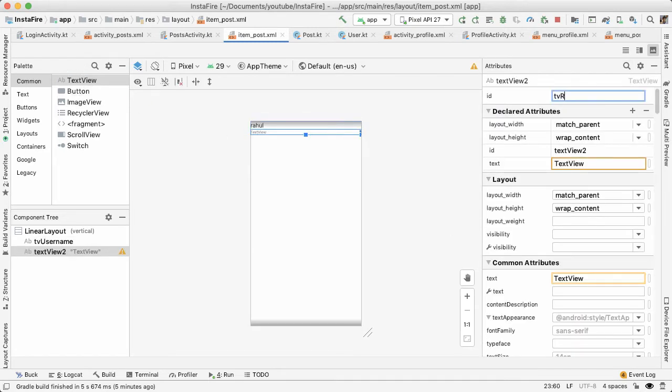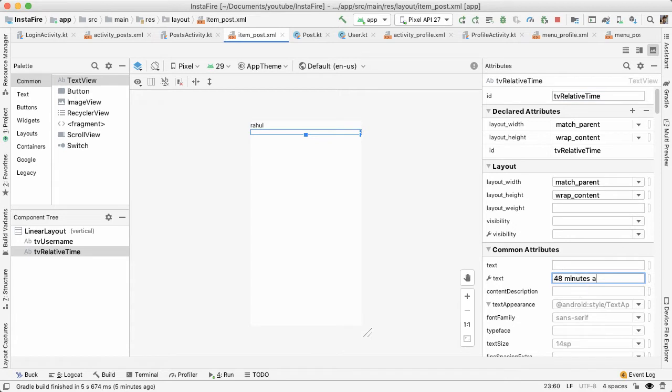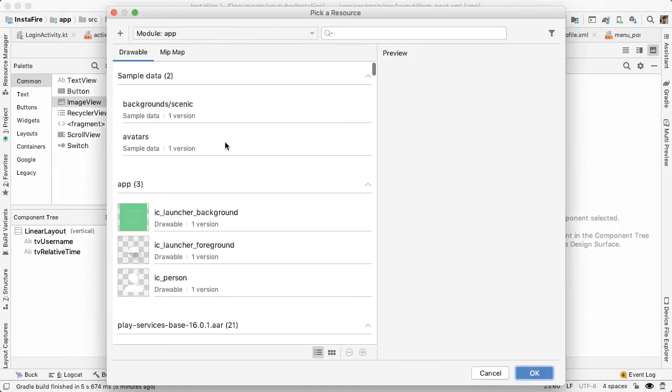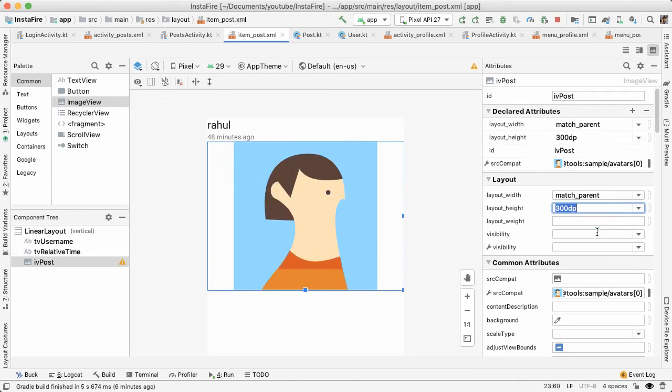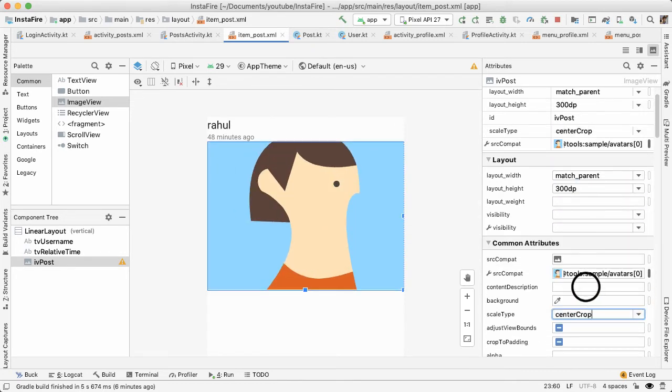Now we'll drag out another text view for the relative time, give this some sample text, and then we'll drag in an image view. And we want to hard code the height here to be 300 dp, and change the scale type to be center crop.